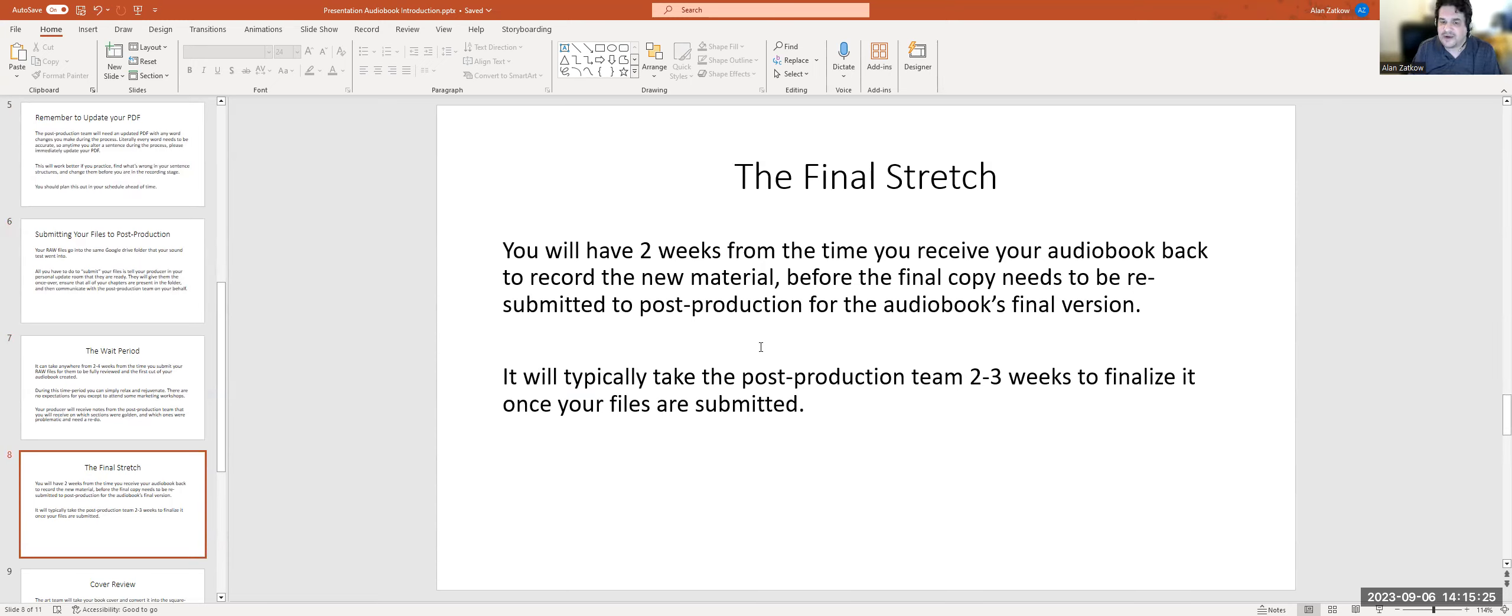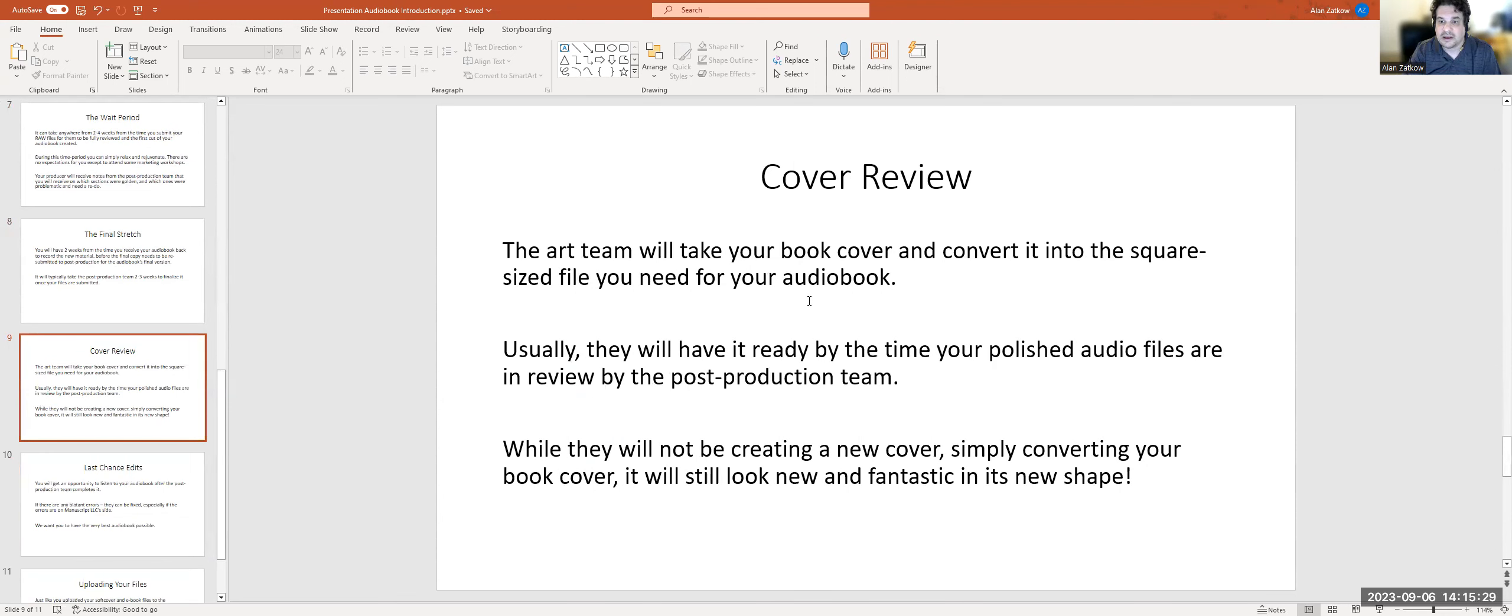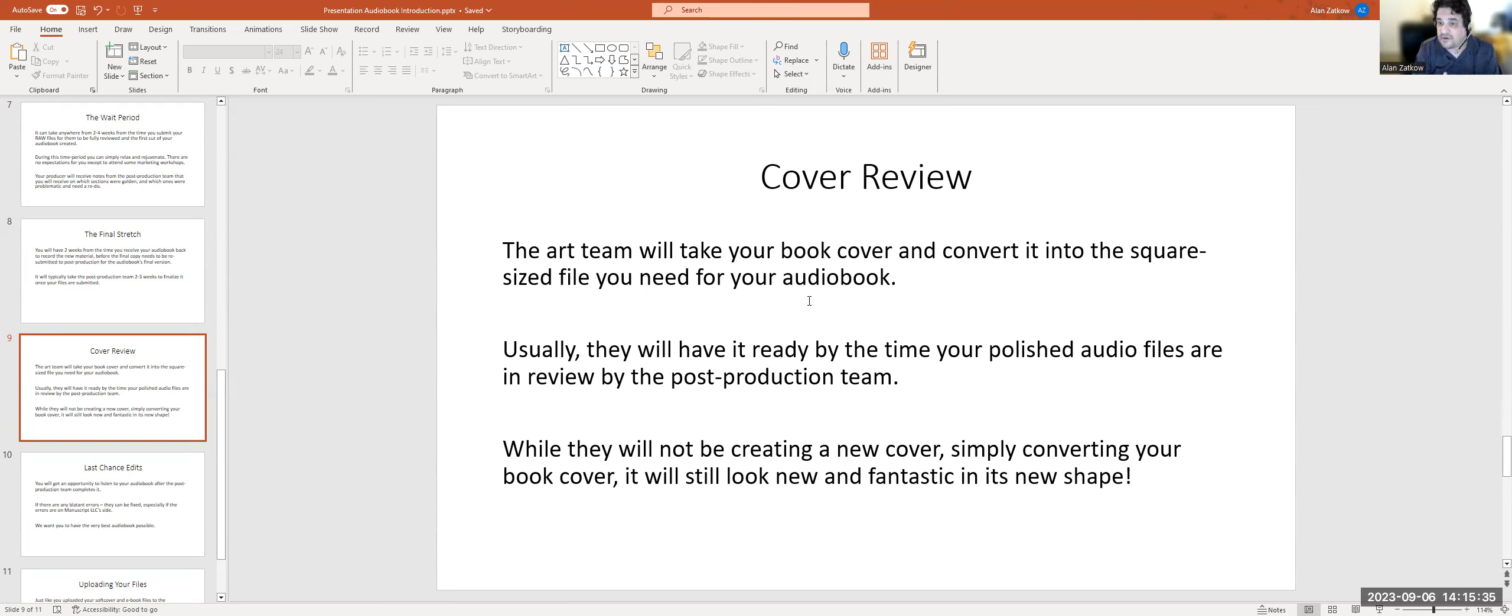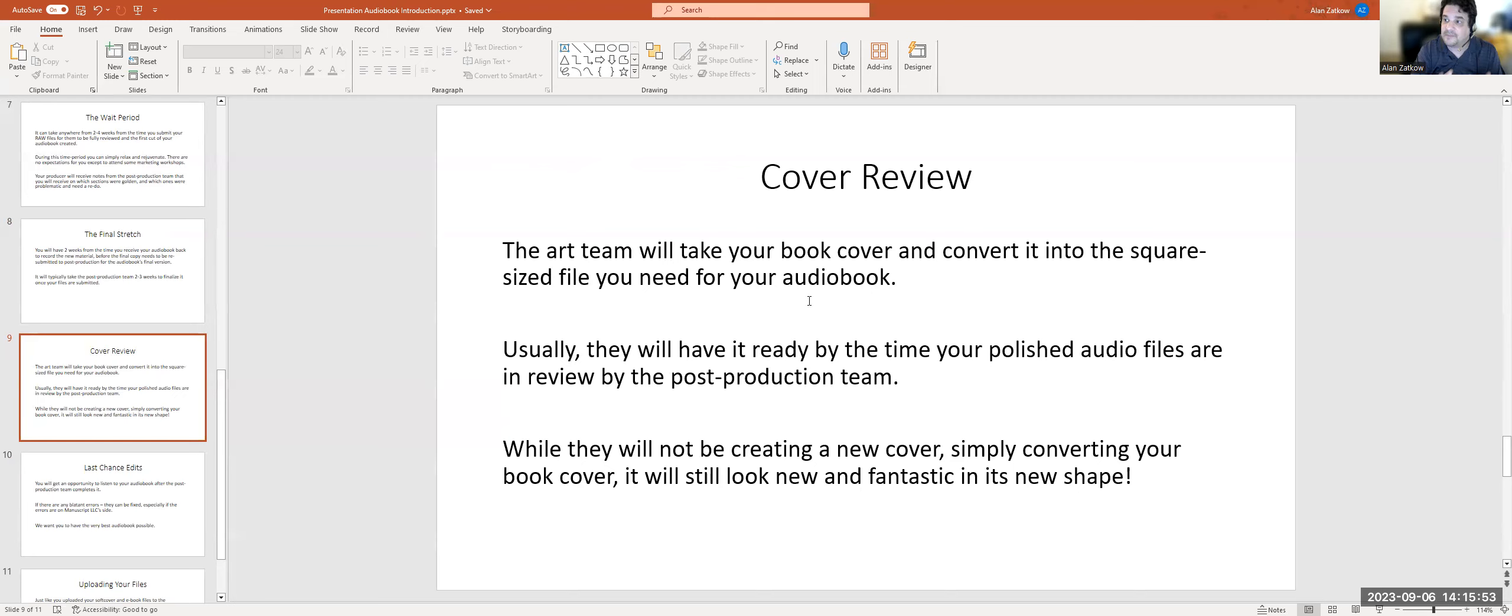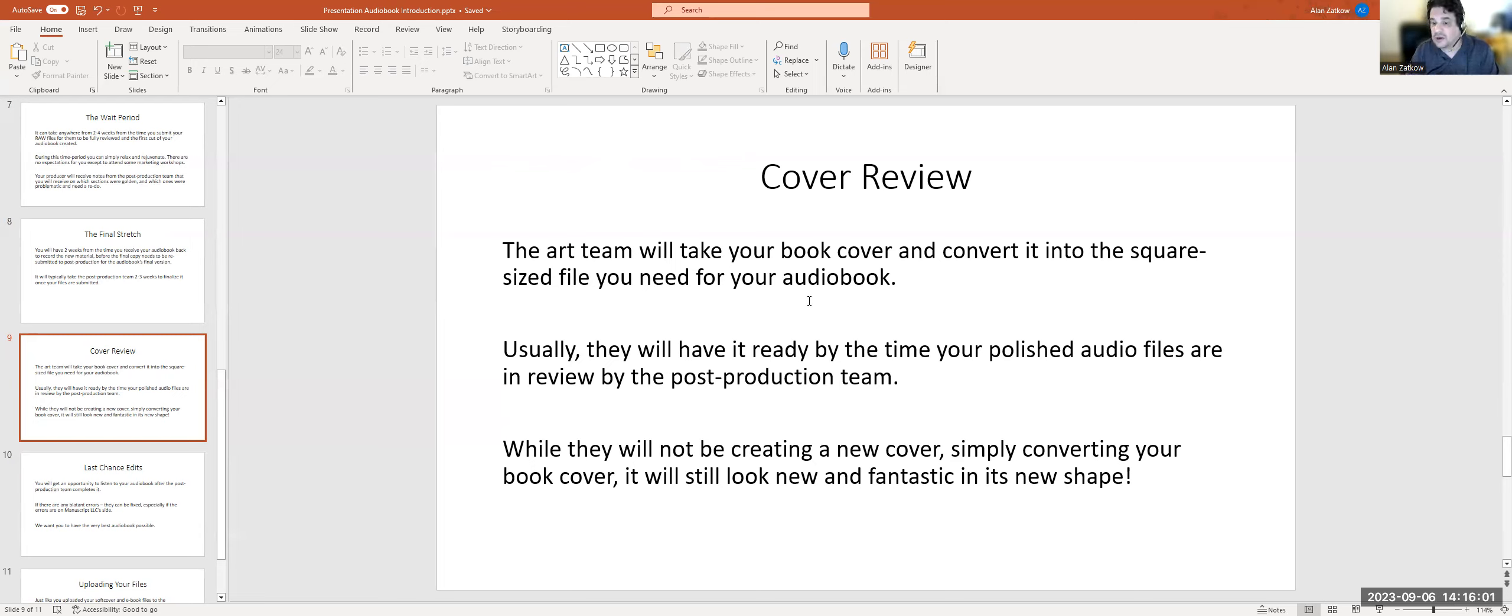It typically takes the post-production team another two to three weeks to finalize it once your files are submitted. You are going to get a cover to review. The art team is going to take your book cover and convert it into the square size file you need for your audiobook. Usually they're going to have it ready by the time your polished audio files are in review by the post-production team. While they're not going to be creating a new cover for your audiobook, simply converting your book cover from what it looks like on your soft cover to this square shape, it's still going to look new and fantastic.